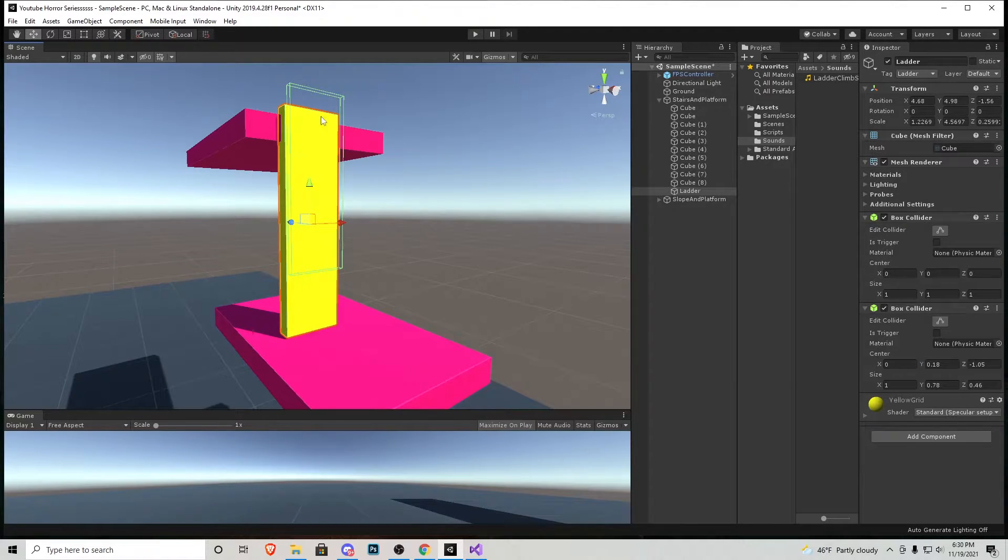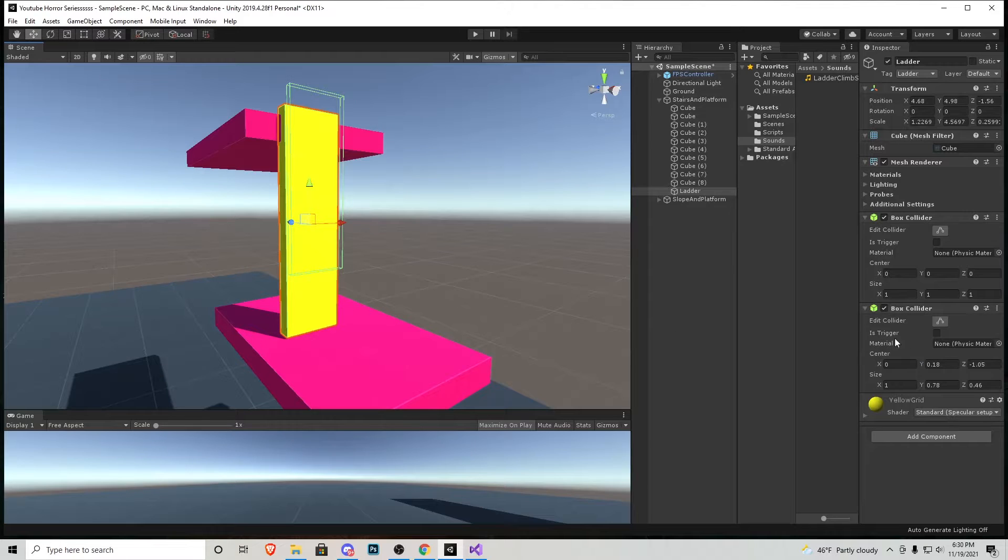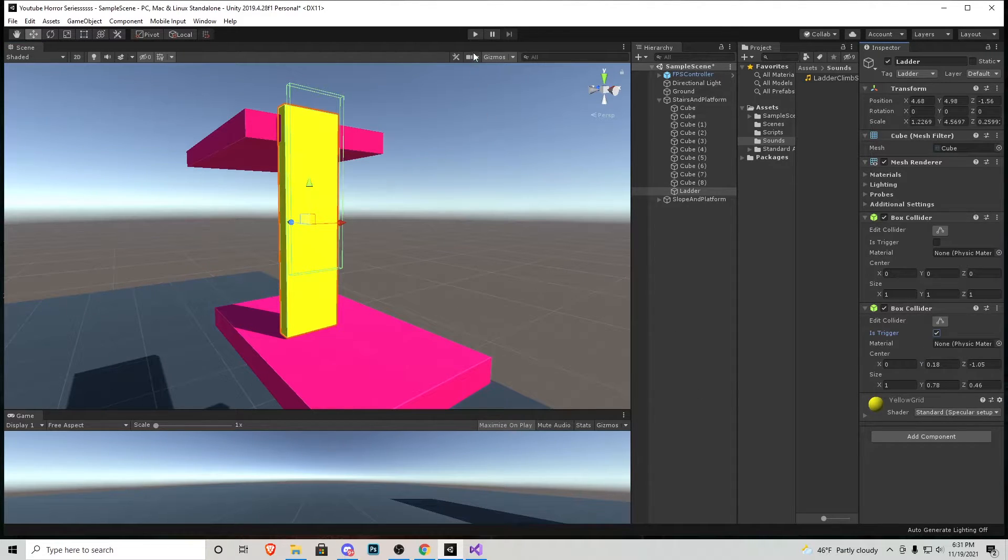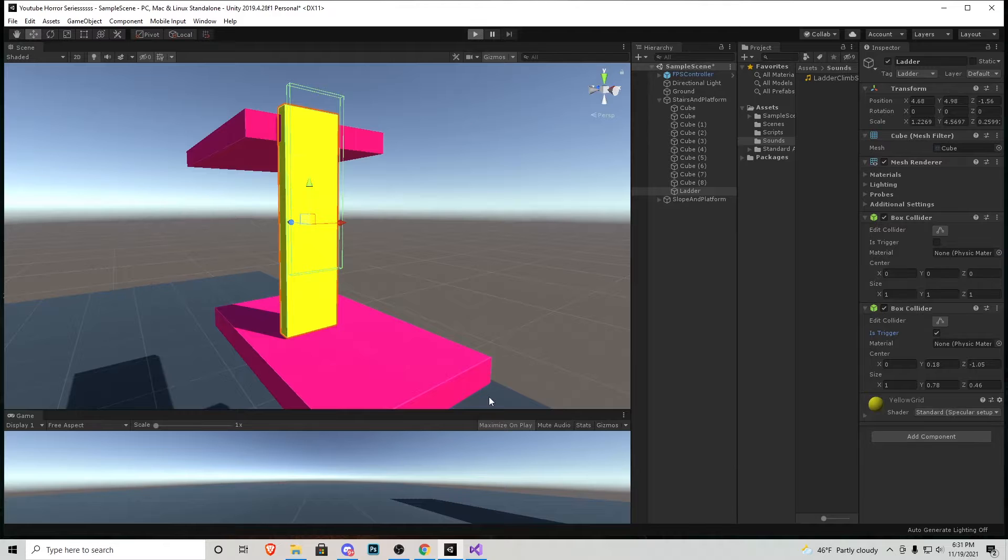Since this is a trigger, that box collider we just created, we need to tick is trigger. Let's maximize on play and try this out.